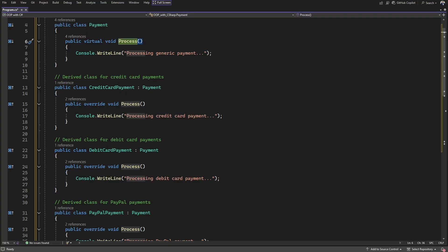Let's apply runtime polymorphism with a real-world example. Imagine you're shopping online, you've added items to your cart, and at checkout you choose how to pay — credit, debit, PayPal, or something else. Behind the scenes, there is a generic payment system. It doesn't care which method you choose; it just wants to process the payment. There is a base class called Payment with a method called Process, but each payment type — credit, debit, or PayPal — has its own way to process the payment. That's where runtime polymorphism kicks in.